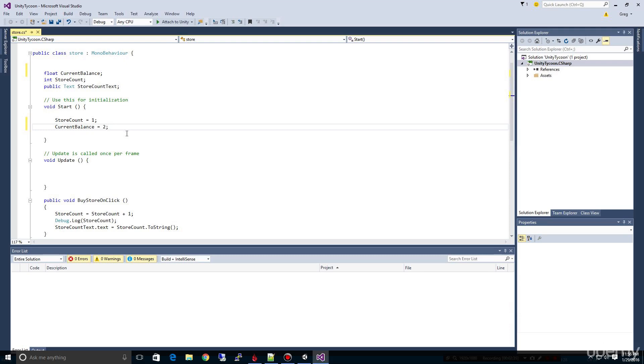Now, one of the things that becomes obvious is that we're going to need to have a little bit more information about our store. For example, we don't know how much our store should cost, or the base value of our store should cost. So let's go ahead and add that in as well.